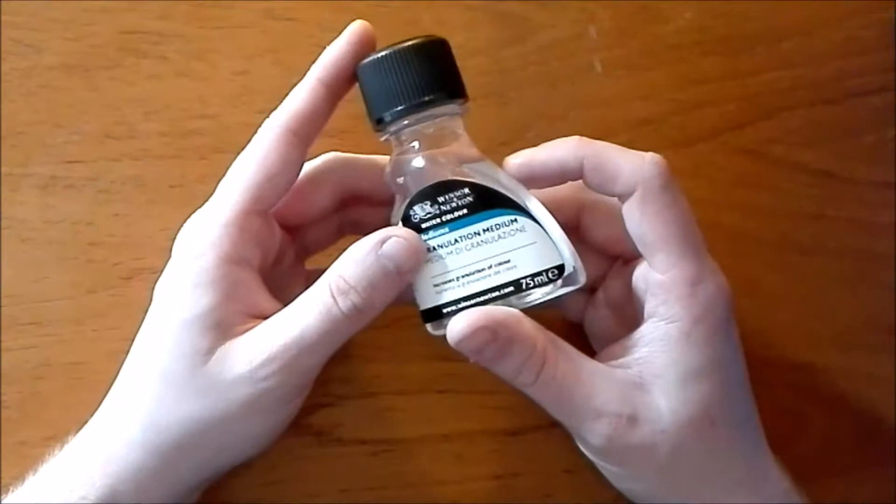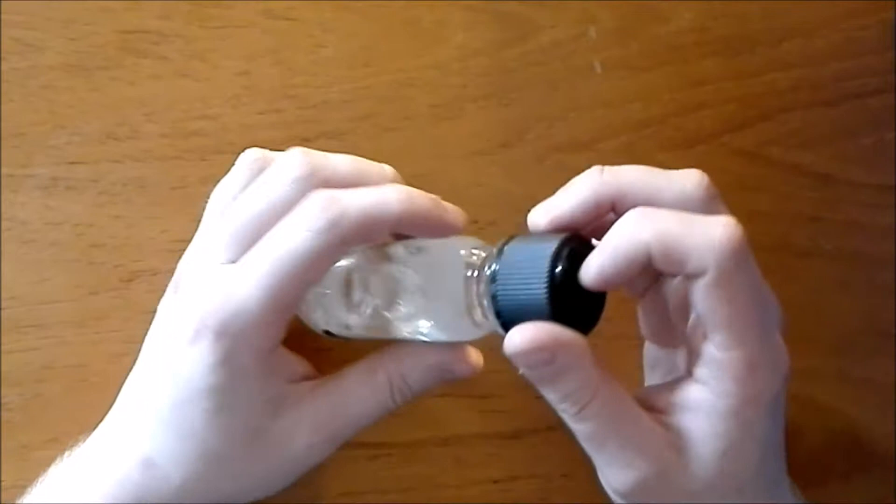Right, so I'm going to move on to paint soon. I'm going to talk about a few mediums I've also bought. I purchased some granulation medium for watercolor. I purchased this because I'm doing an experiment which I will talk about later on in another video.